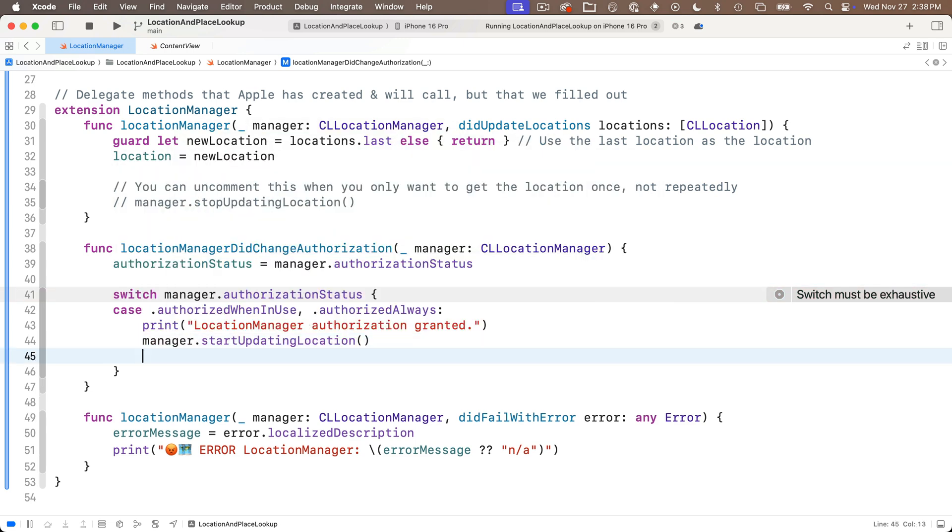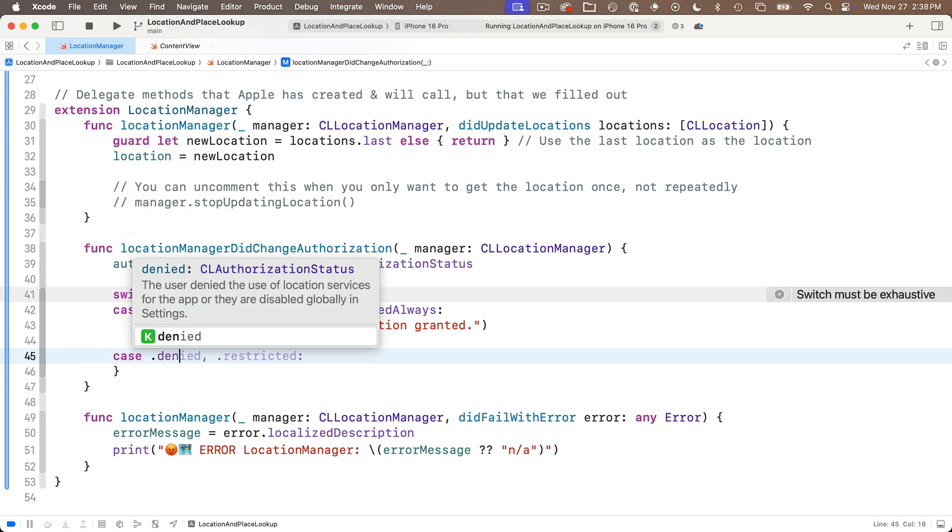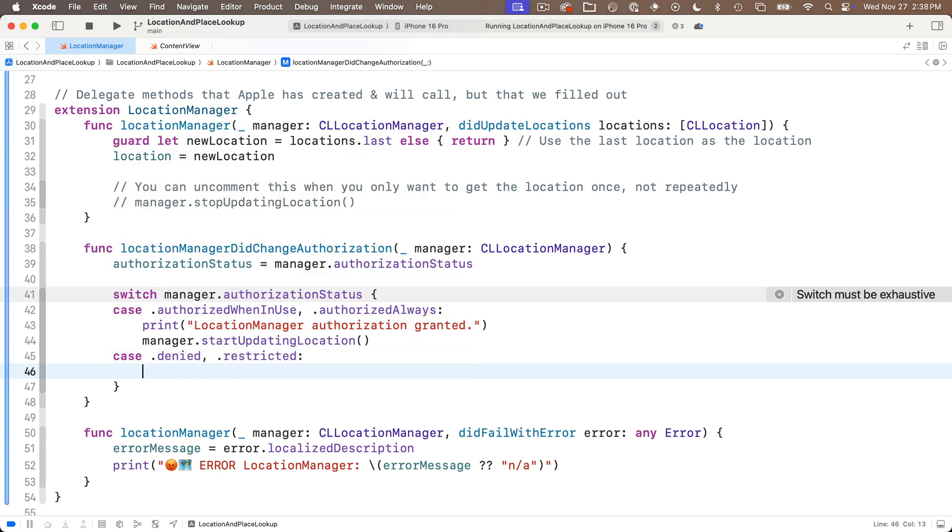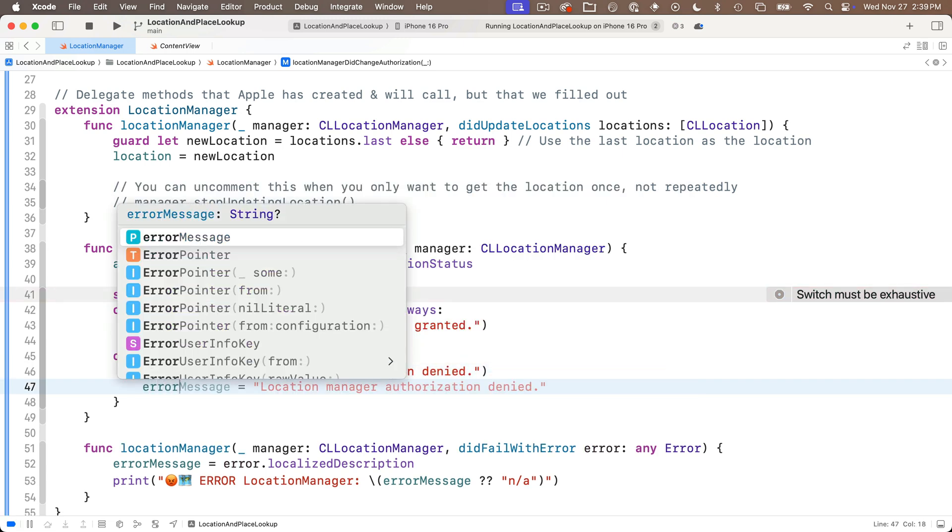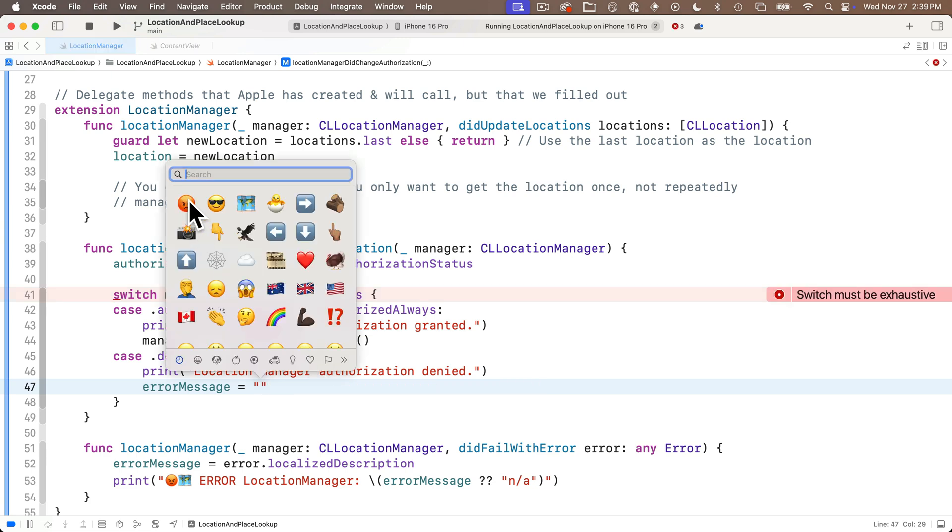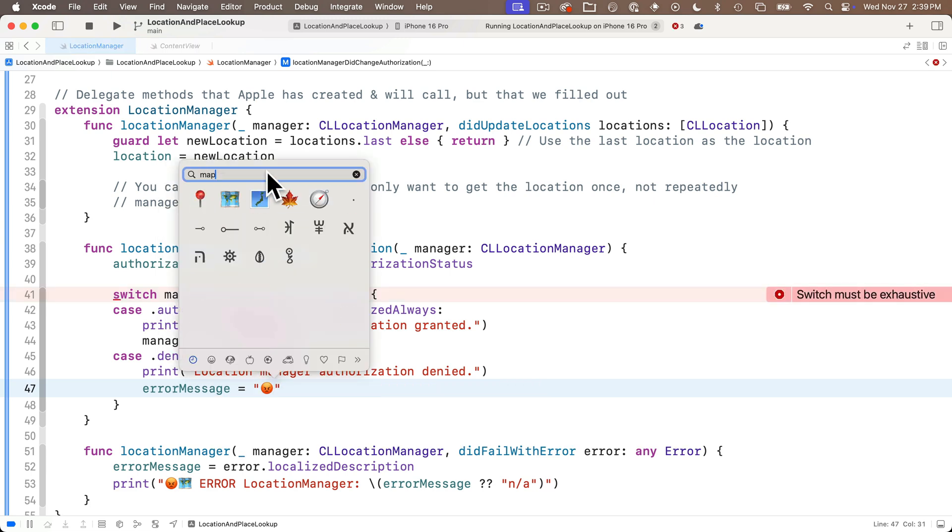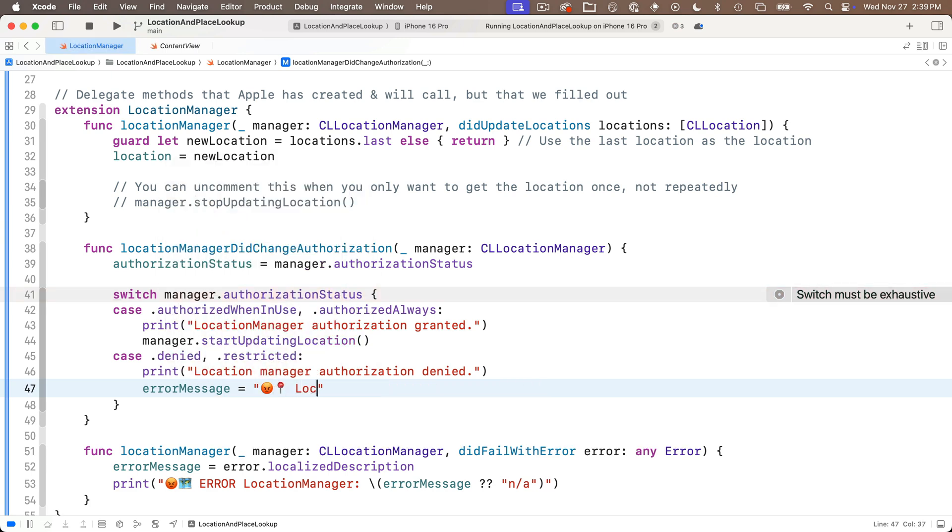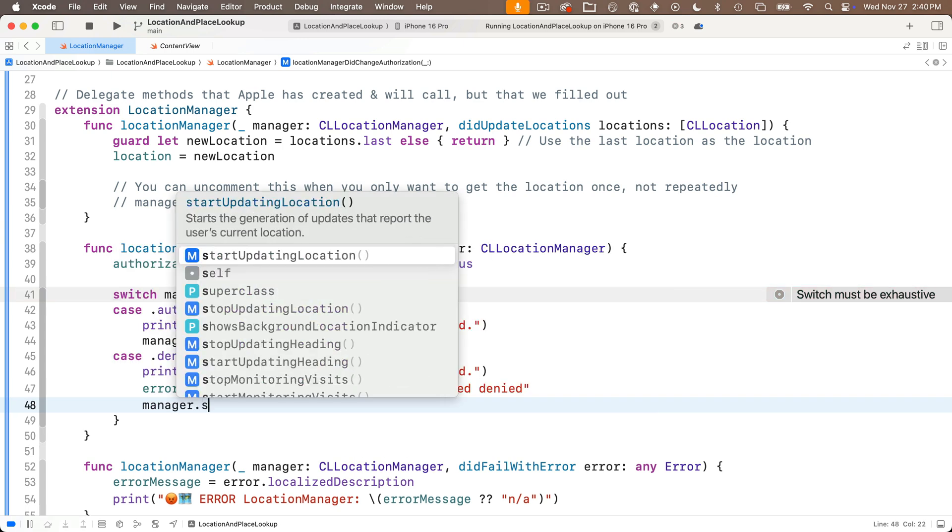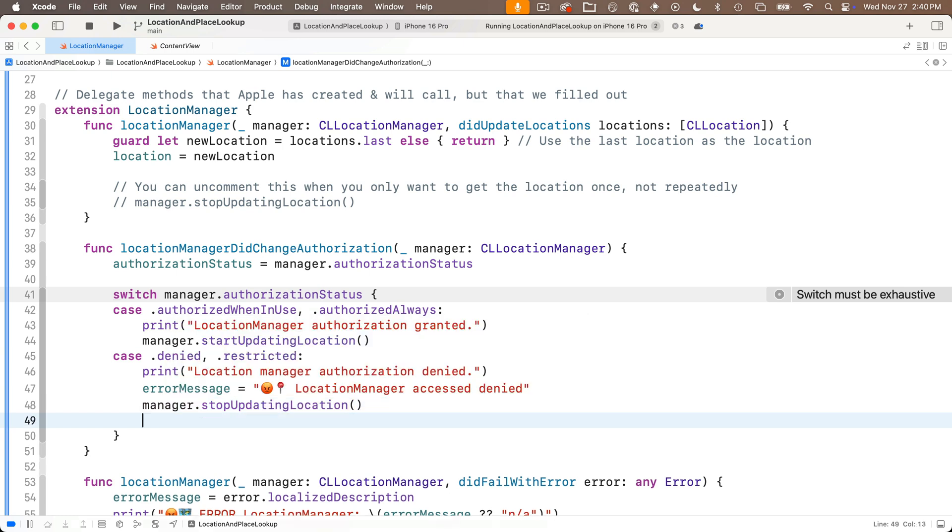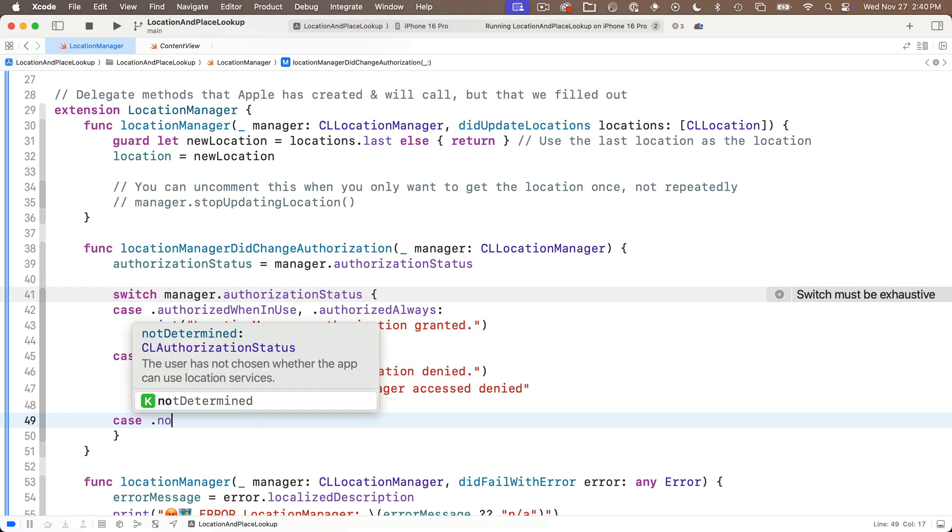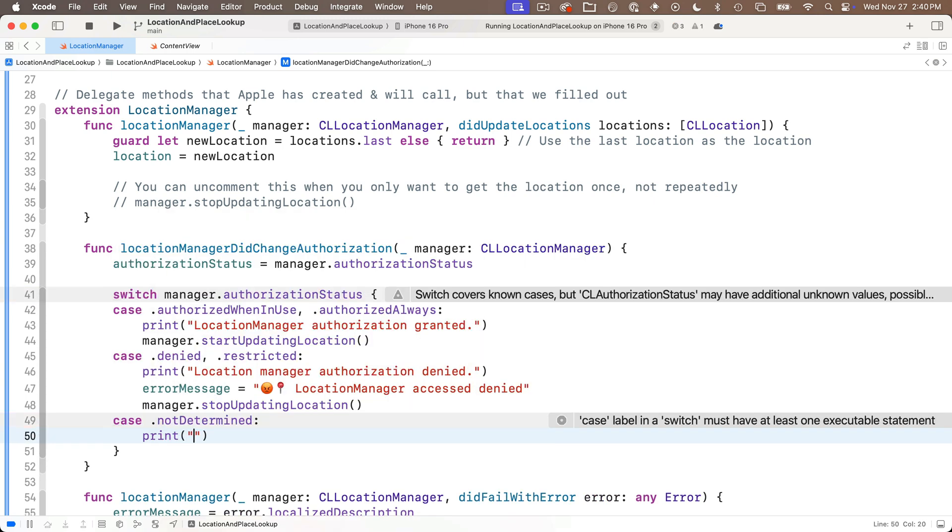Predictive code completion will try to fill this out for you i don't recommend you accept the options because at least as of my recording the recommendations from AI are incorrect. So I'll enter as my first case .authorizedWhenInUse comma .authorizedAlways colon. If either of these two cases return under this we'll just print out location manager authorization granted and we'll execute the method manager.startUpdatingLocation. In the next case we'll say .denied comma .restricted colon. We'll just say print location manager authorization denied. We'll also update our error message. I'll also say manager.stopUpdatingLocation because I don't want to try to get the location again if I'm denied.